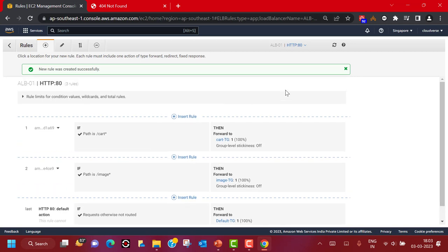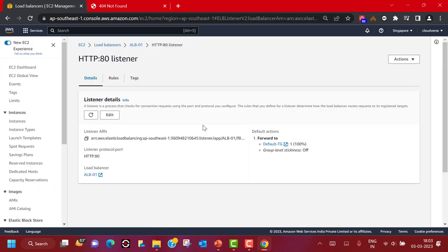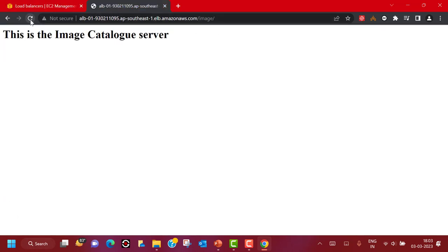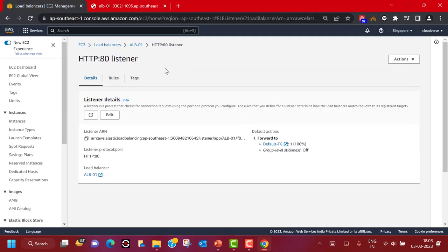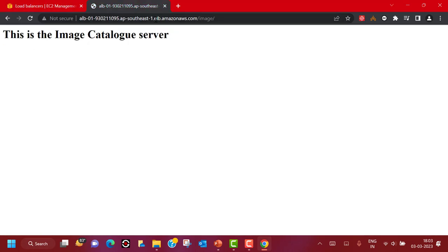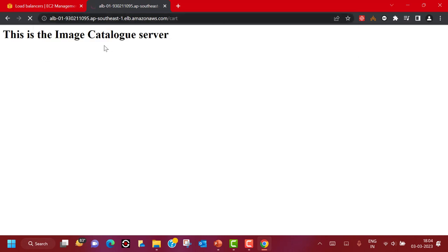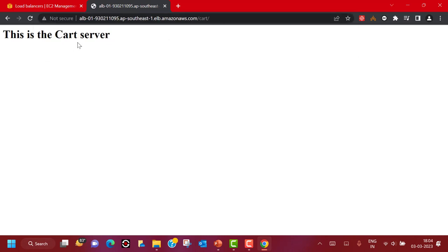Now we have created the rules. Let's see what happens — I'm going back to the image path in the browser and refreshing. It is now going to the image catalog server. And if I go to the cart path, it now goes to the cart server — the order cart server. So this is how you can configure a workable solution with your Application Load Balancer.